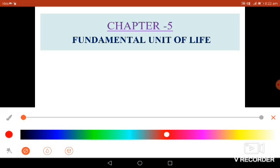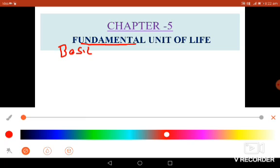Welcome to the ninth standard. Today let us begin with the first chapter of biology, that is 'Fundamental Unit of Life.' Let us first understand what the title means. Fundamental means basic, or the foundation, and unit means a single part.